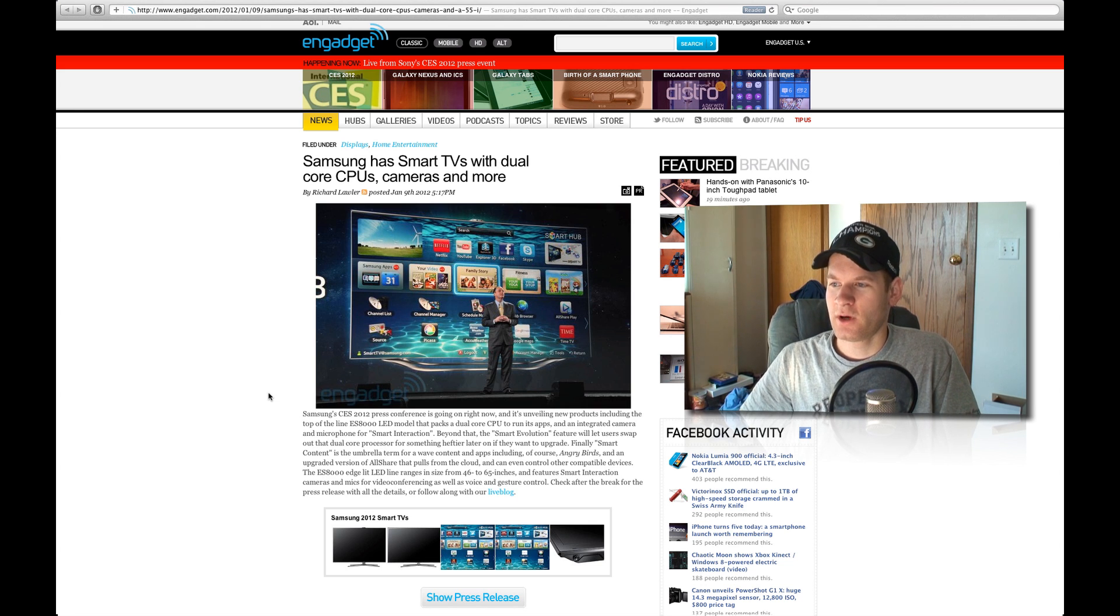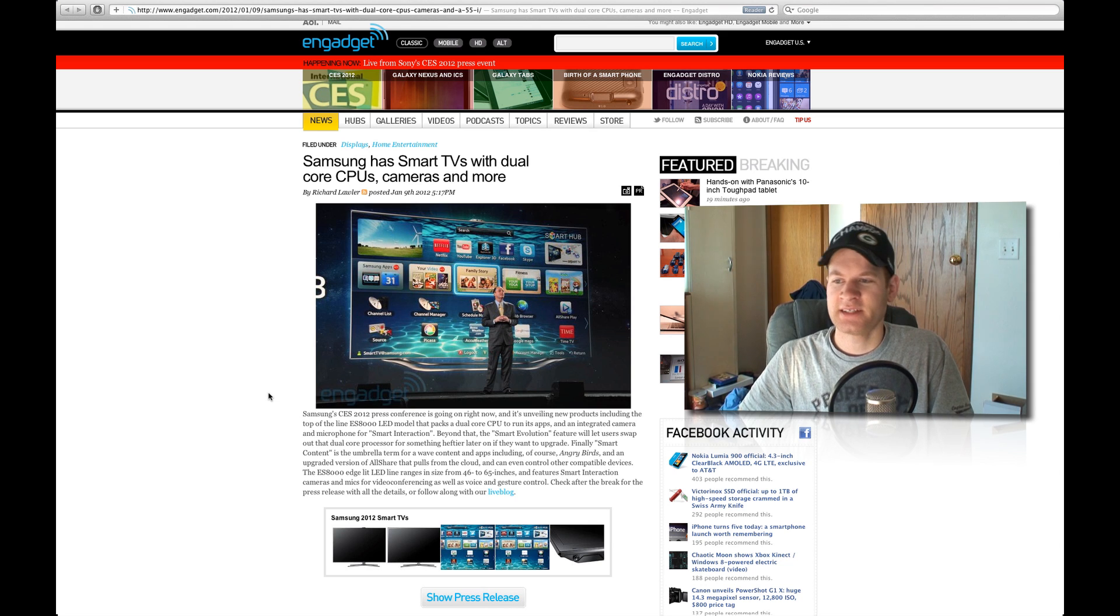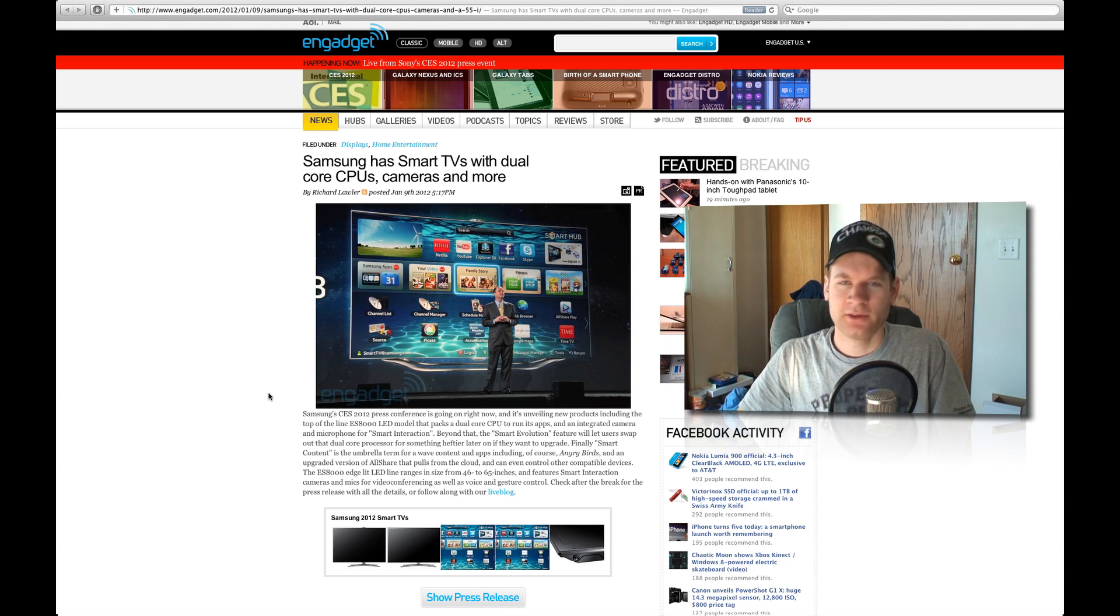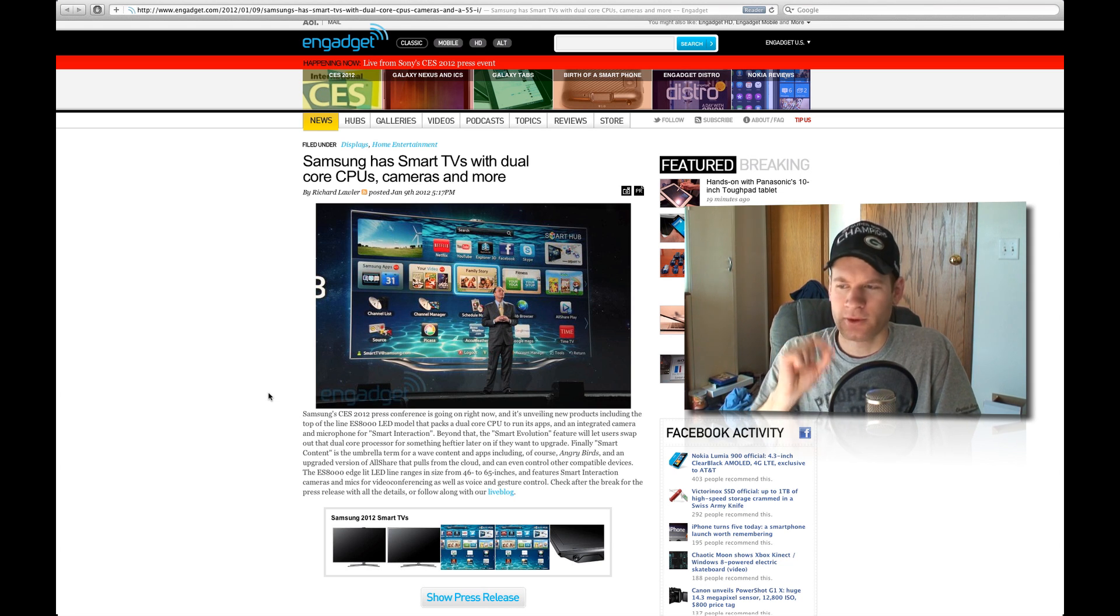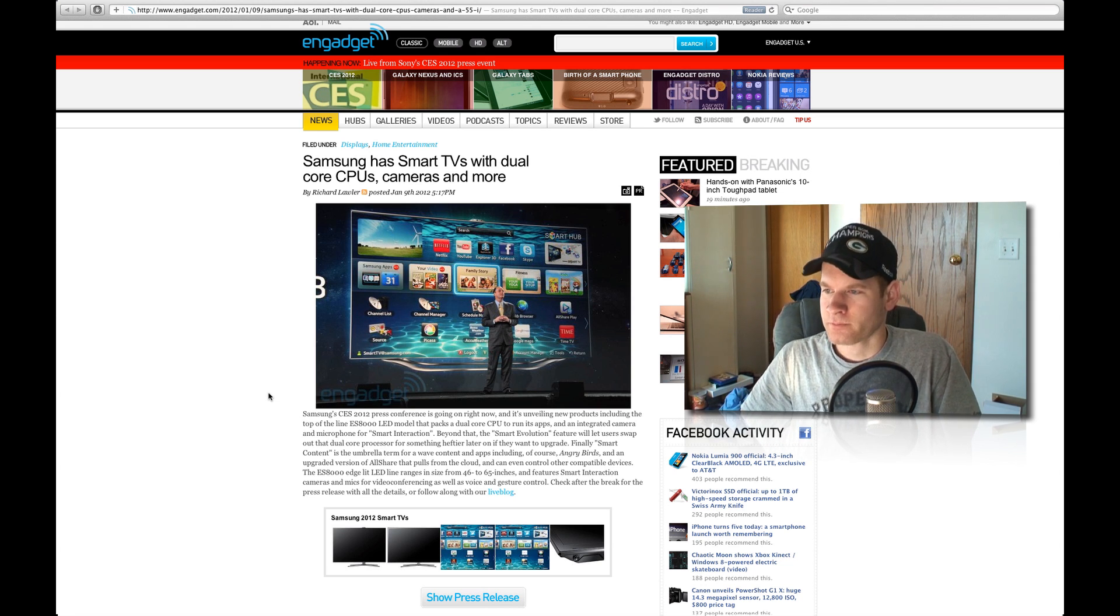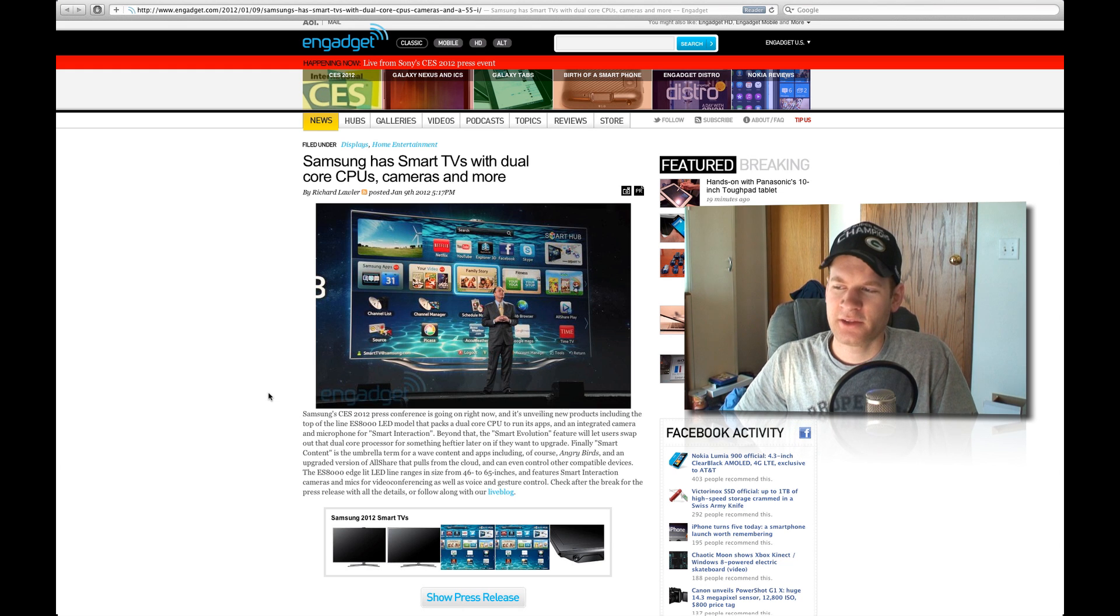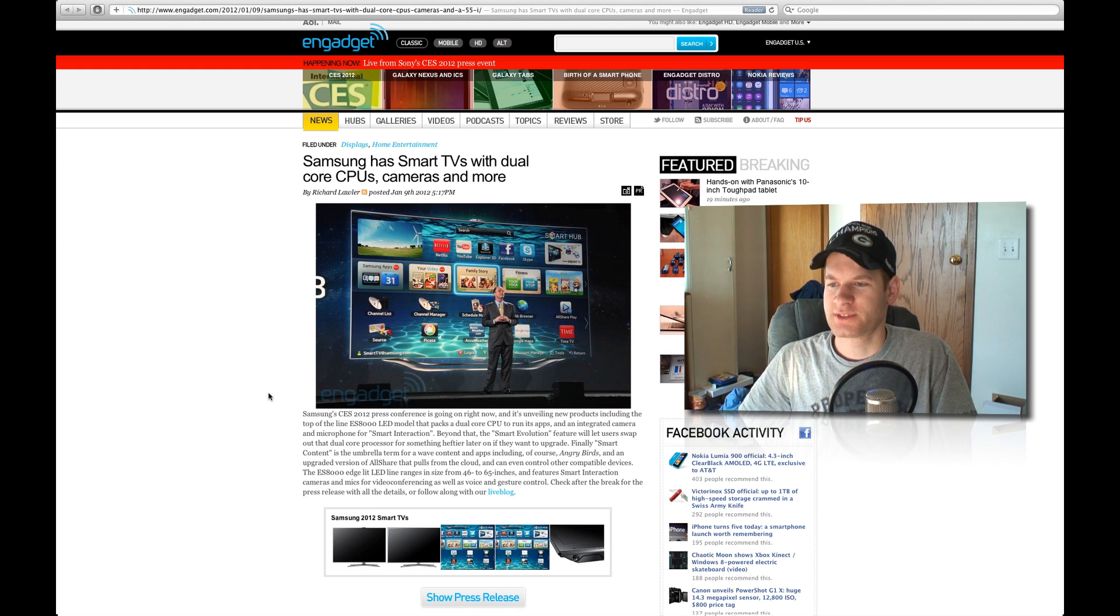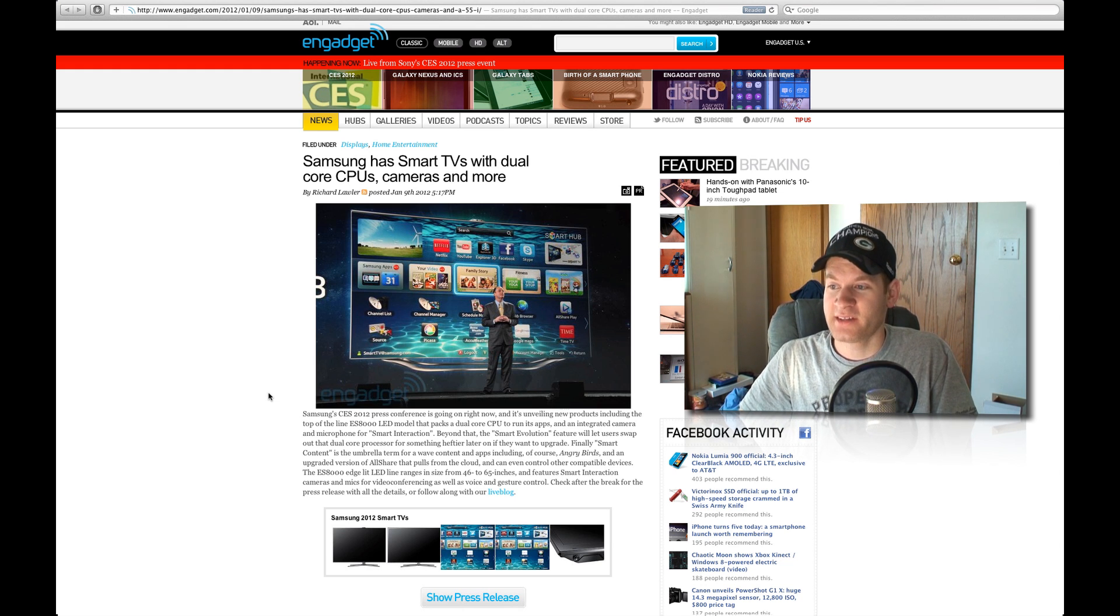Samsung CES 2012, they're going to announce a new line of TVs called the ES8000 series, and they're all LED models, so they're super razor thin. It's going to go beyond any other TVs before with a microphone for smart interaction.